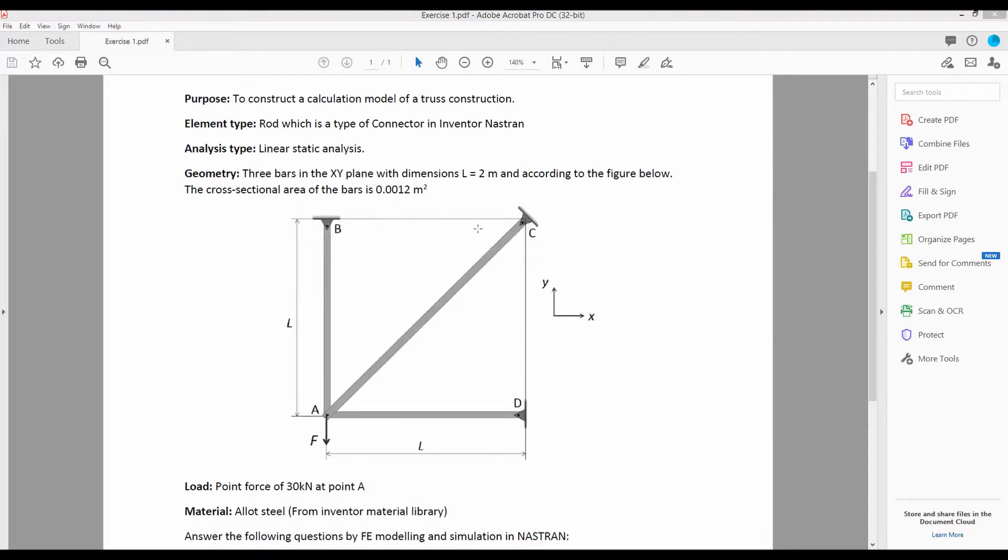Moreover, point B, C, and D are hinged, so they can only rotate around these points in the plane of this screen.